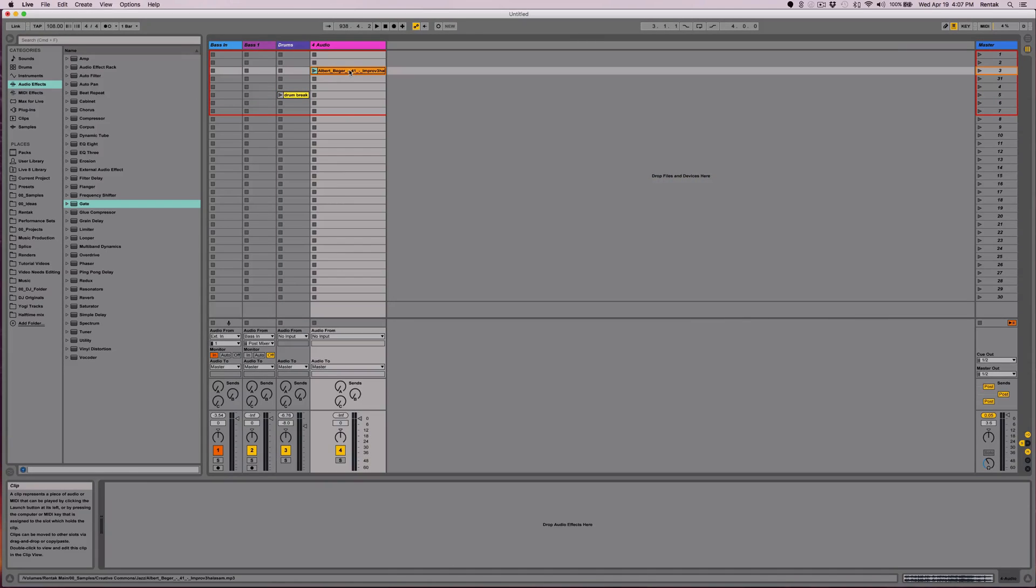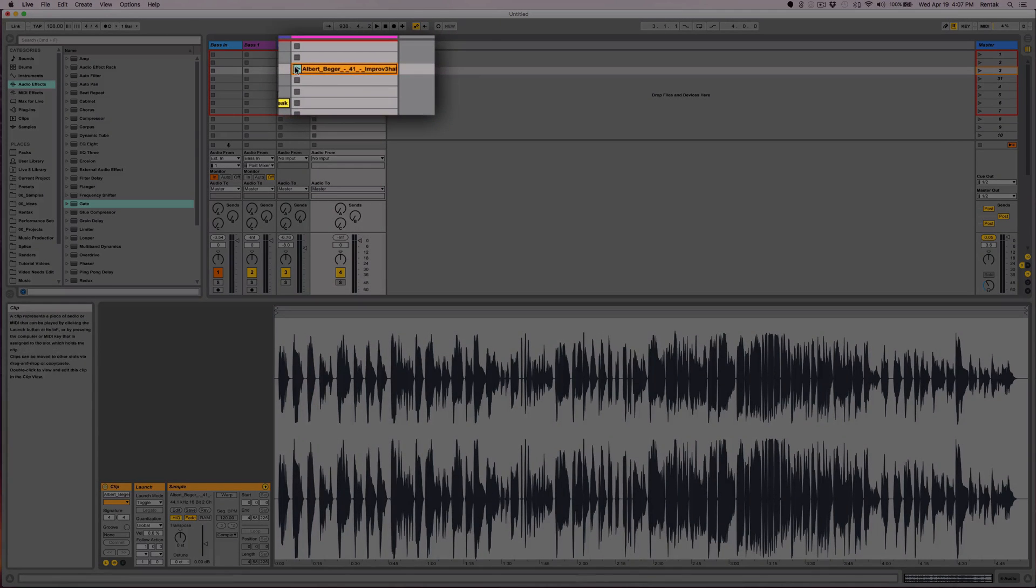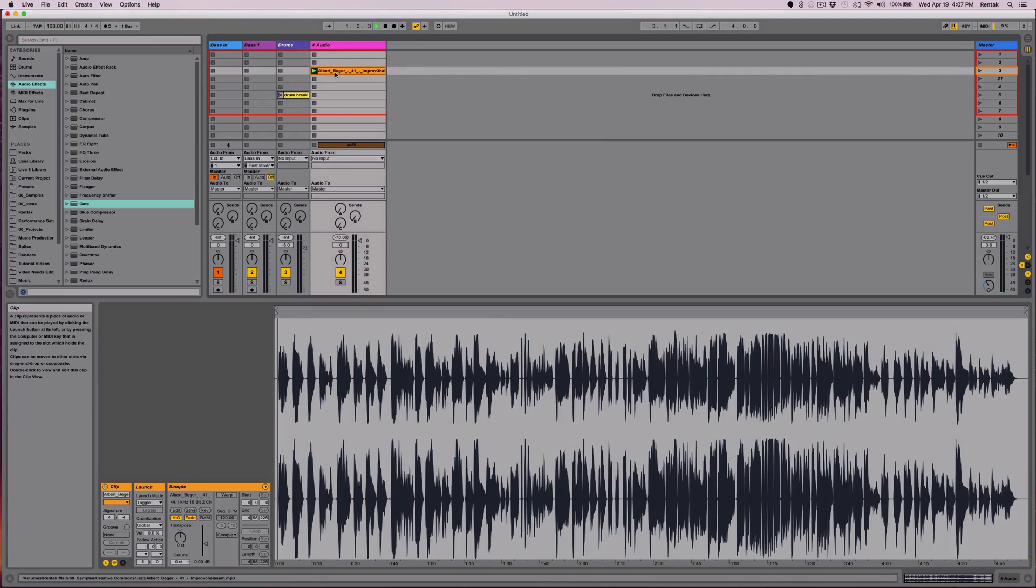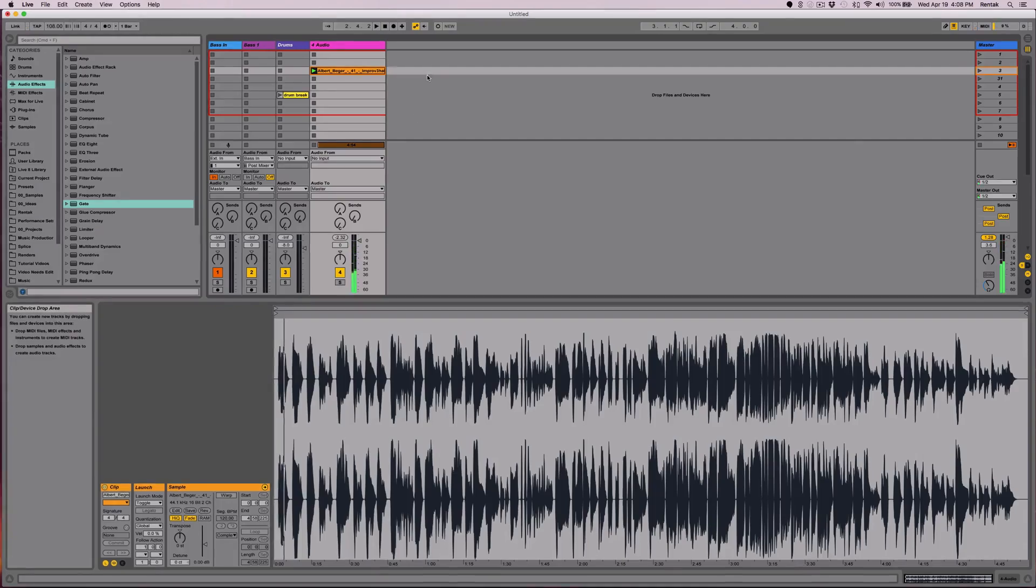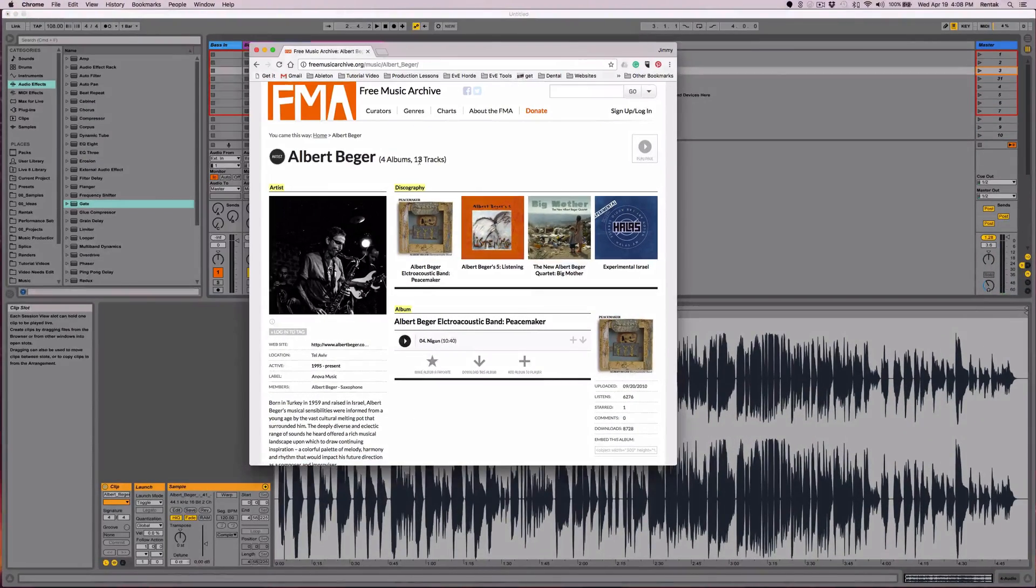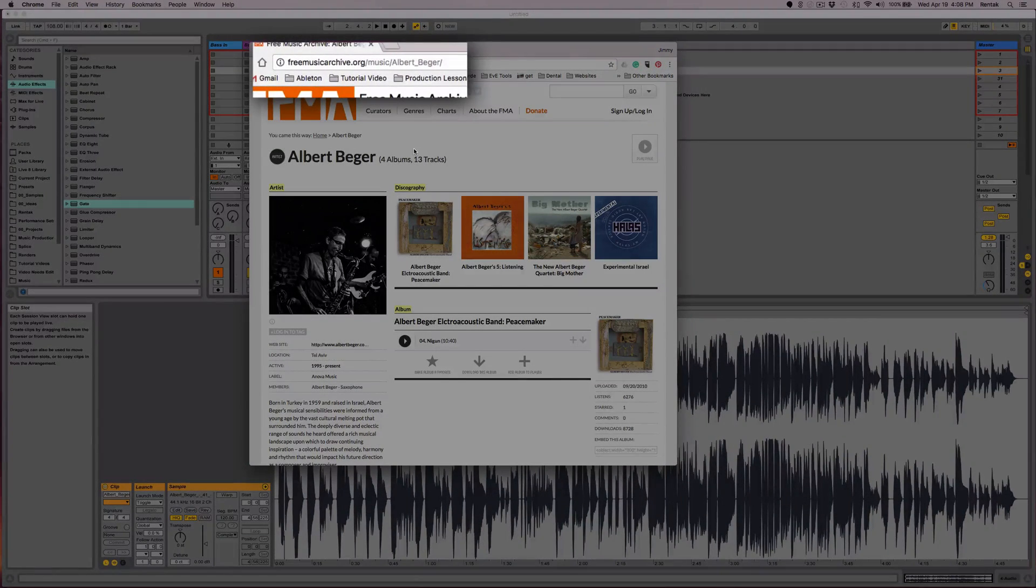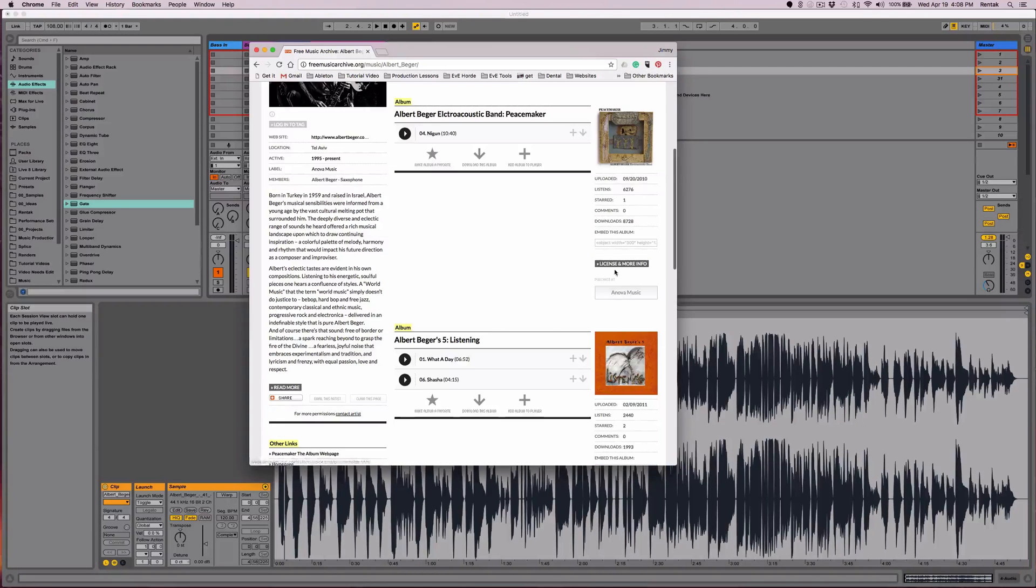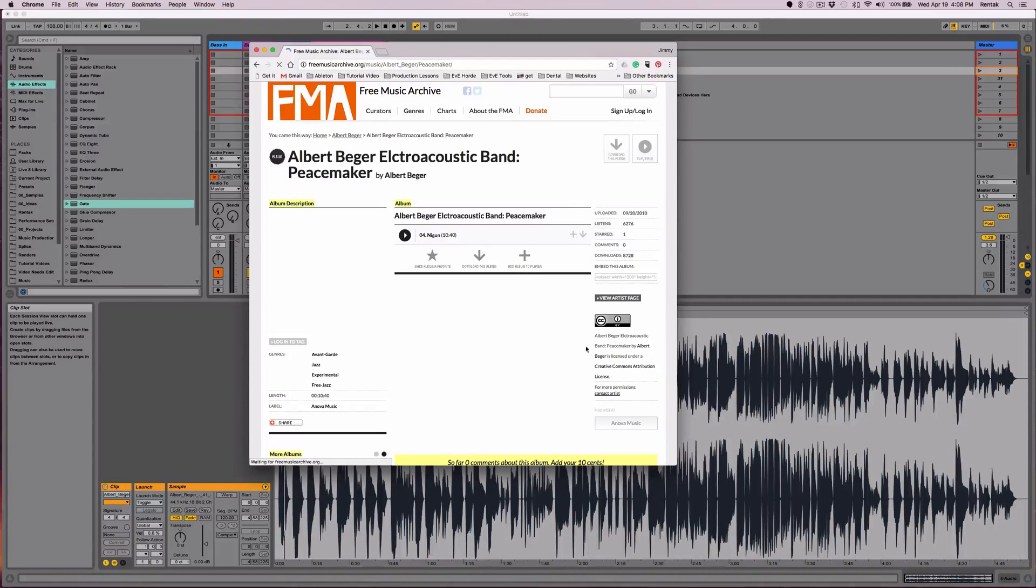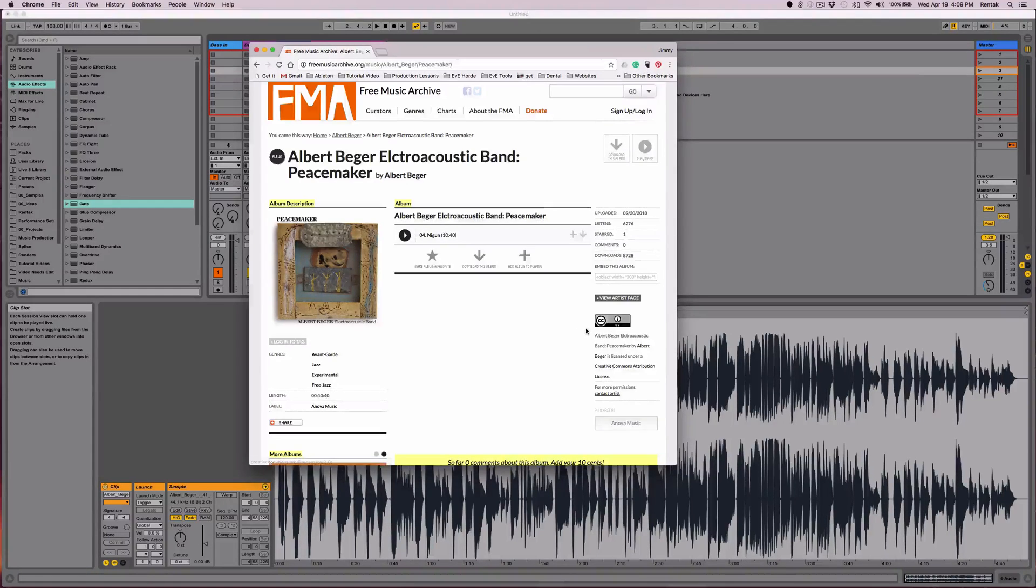Now for this example, I grabbed this saxophone improvisation. I got it off this website, which is really cool. You guys should check it out. It's free music archive. Basically, a lot of people put stuff up there for Creative Commons so you can freely use it to sample. You just have to go check their licensing, more info right here, and it'll tell you how the work can be used.